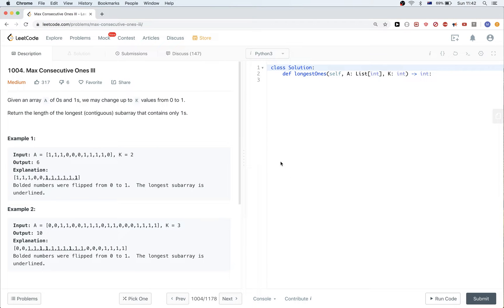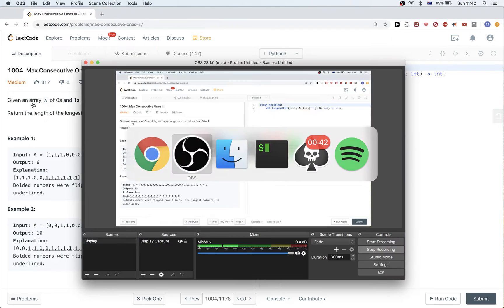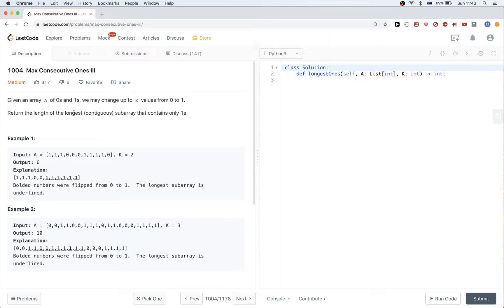Today we are doing this problem called Max Consecutive Ones 3, and it's a medium problem. The problem says that we have an array of zeros and ones, and we can change up to k values from 0 to 1. We want to return the length of the longest consecutive subarray that contains only ones. Looking at the first example, we can flip up to two zeros to ones.